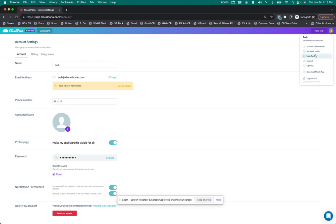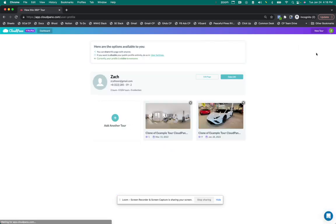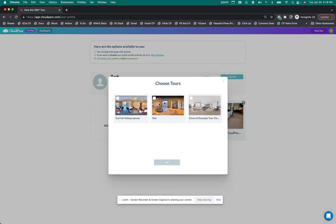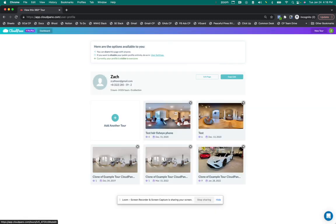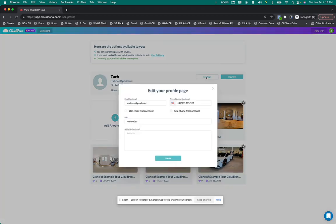So I'm going to click on my icon and go to my public profile. Right here, I can easily add in different examples. Based on whatever tours I have on my account, I can add them into this portfolio very easily.